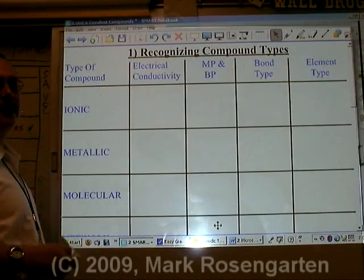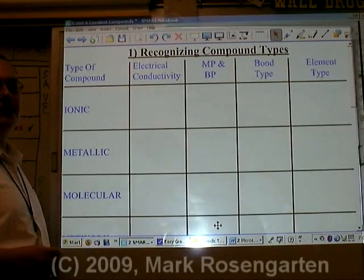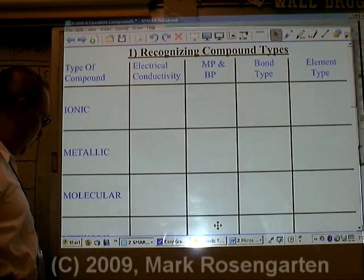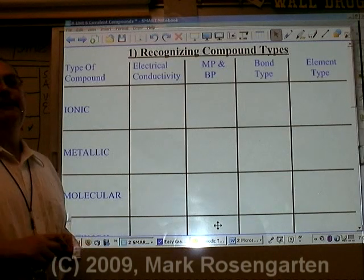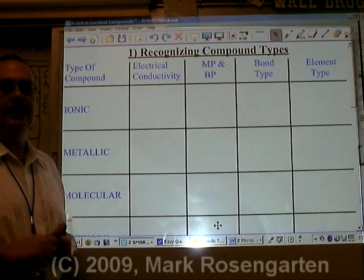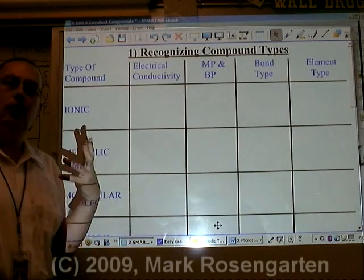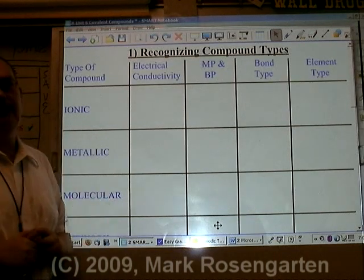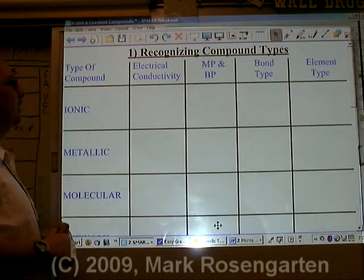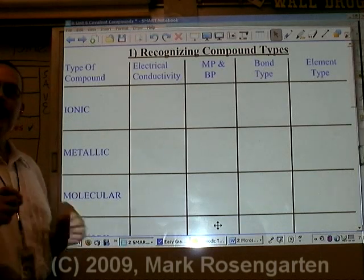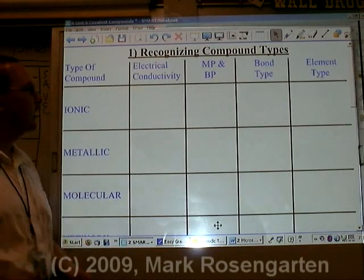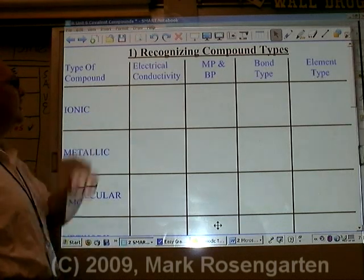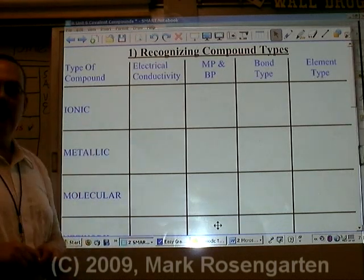Different kinds of substances have different kinds of properties which can be used to identify what type of substance this is. This is called qualitative analysis. One of the first things that you can do to test a substance is to test its electrical conductivity.